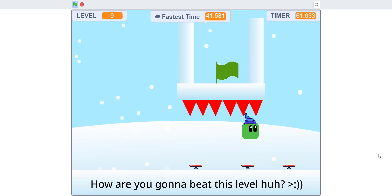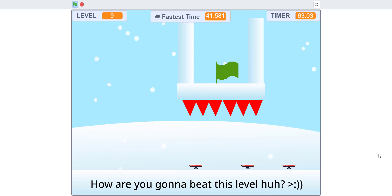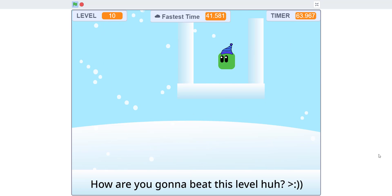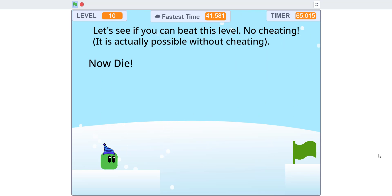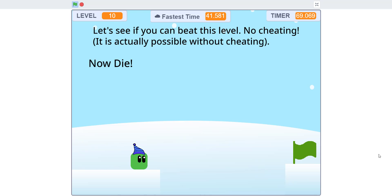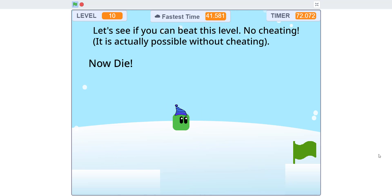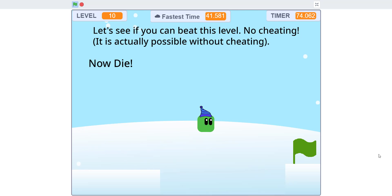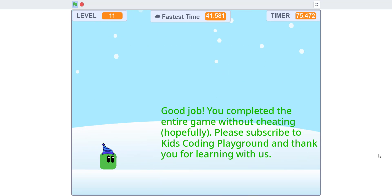And this level is a bit hard, but I passed it. And then this level you kind of have to be lucky. I put an invisible block and you have to jump on it. There you go. Ah fell off. And then boom. And that's it.